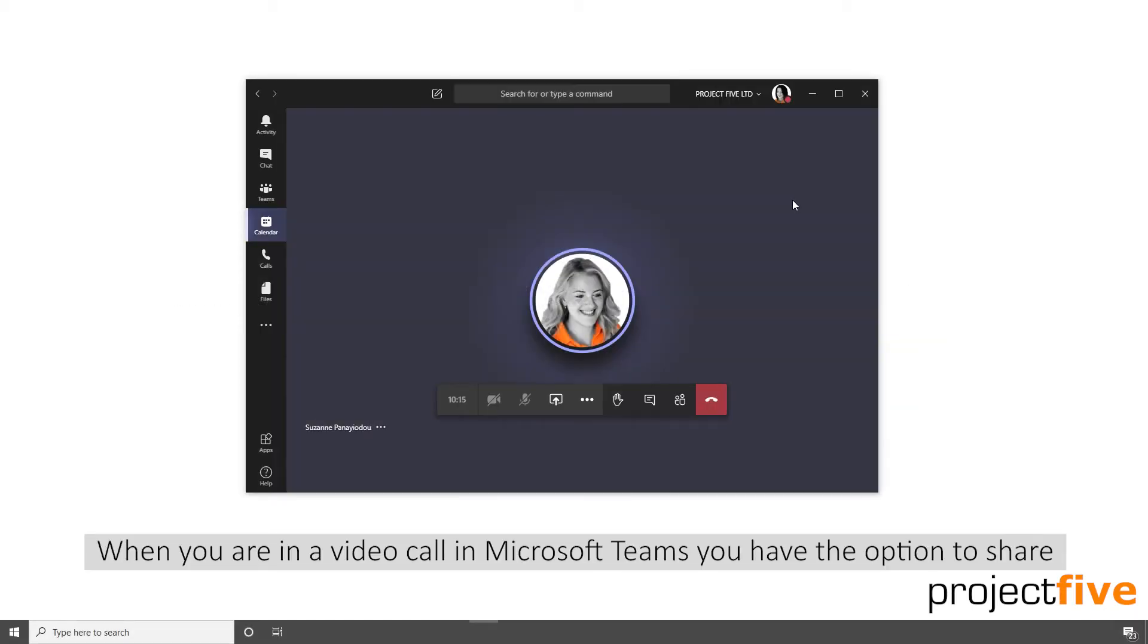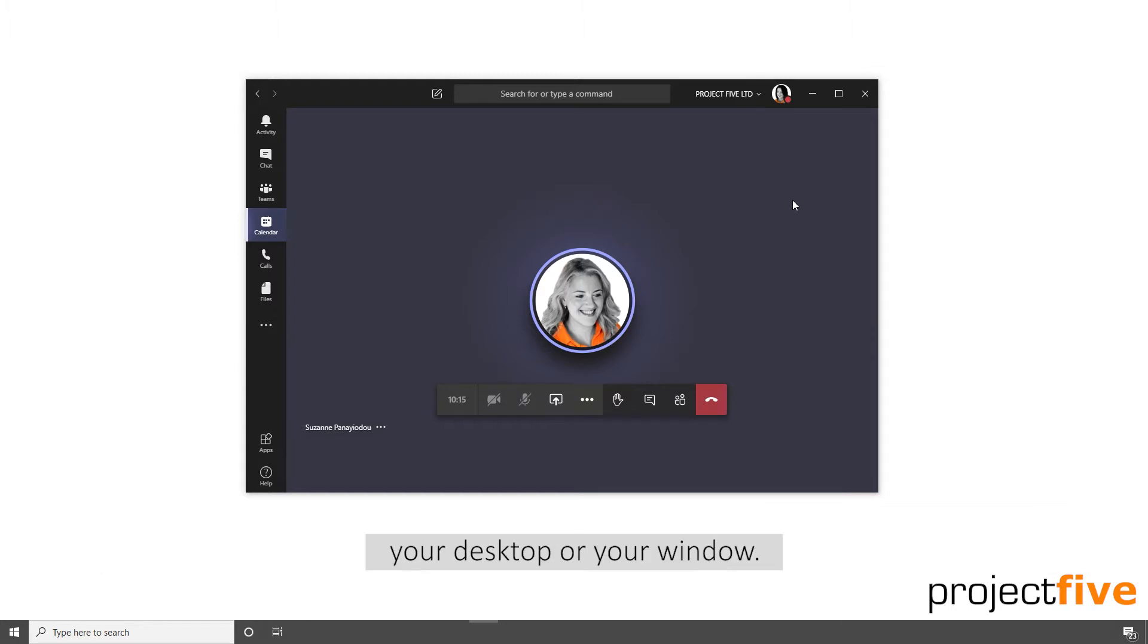When you're in a video call in Microsoft Teams, you have the option to share your desktop or your window. To do this, you will need to be on a video call in Teams.